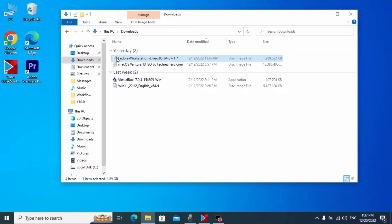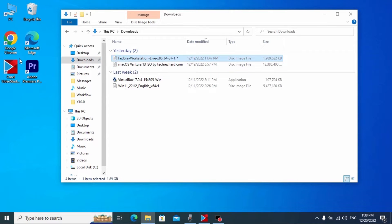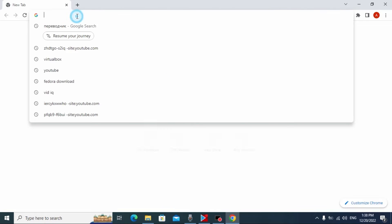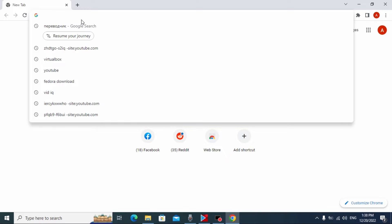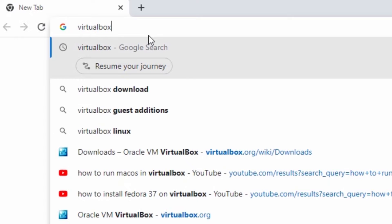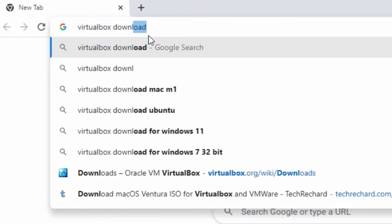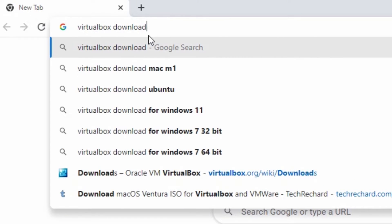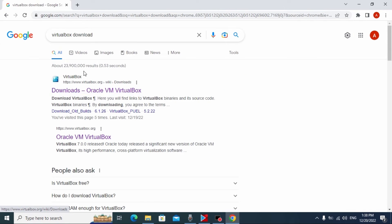I already downloaded the Fedora Workstation ISO file. After that I need to go to the browser again. Now we need to install the virtual machine, so for this we need to type "VirtualBox download" and press Enter. Here you may see VirtualBox Download — Oracle VM VirtualBox.